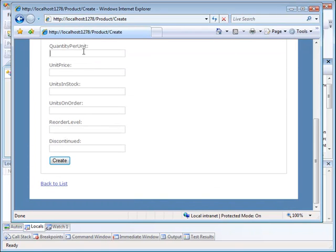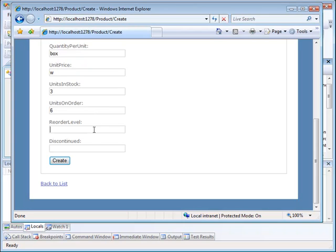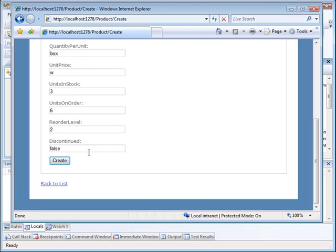Let's say again, a box. Let me have a unit price which is non-numeric. Units in stock, three. Units on order, six. Reorder level two. And discontinued false. And click on create.